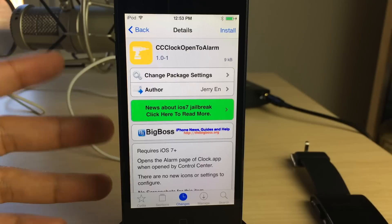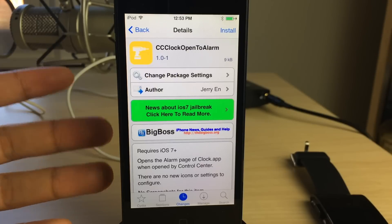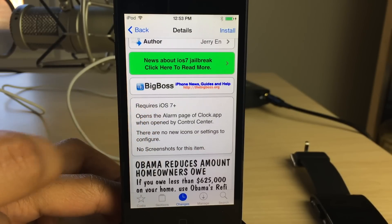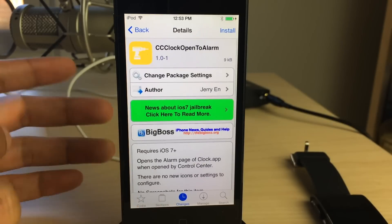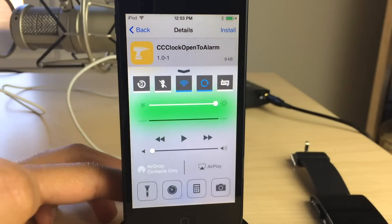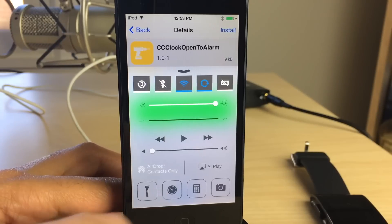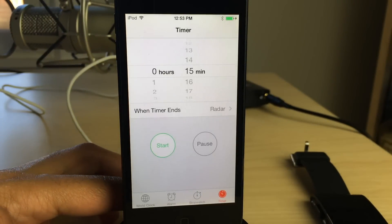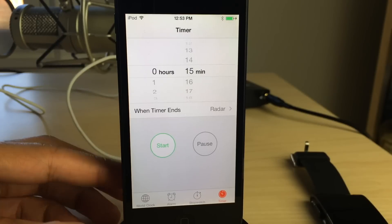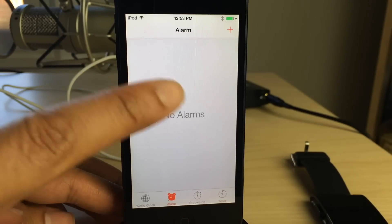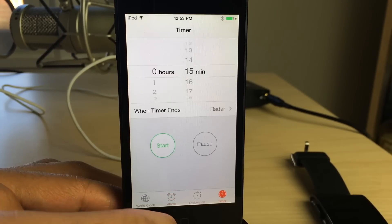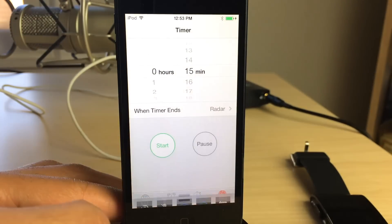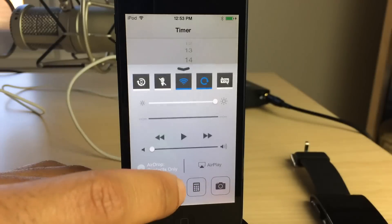I rarely if ever use the timer functionality found within the stock clock app. I always use the alarm clock and sometimes the stopwatch but rarely the timer. Control center natively opens up to the timer functionality found in the stock clock app instead of the alarm clock or the stopwatch or anything else.